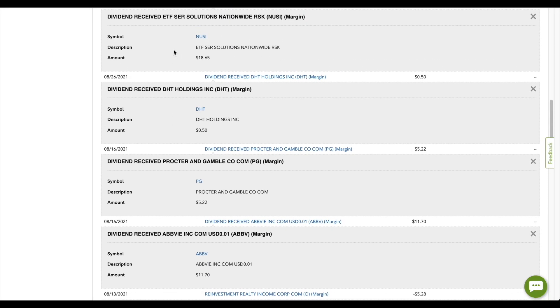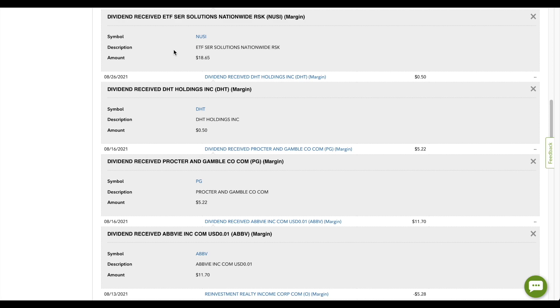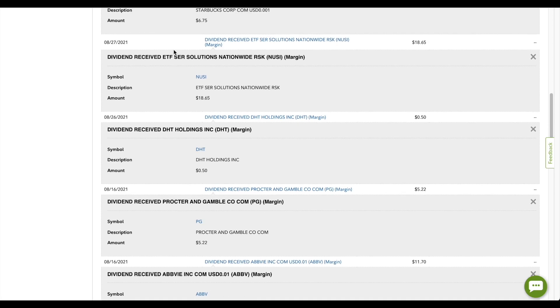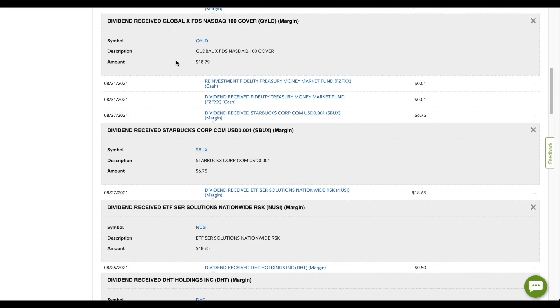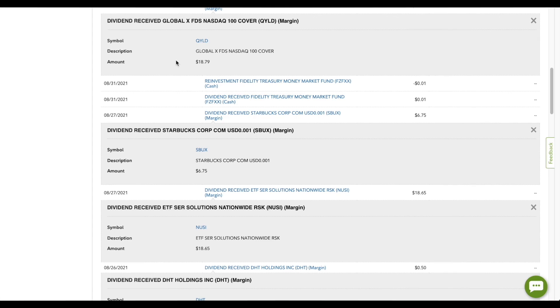Moving on, we have Everybody's Favorite here in NUSI. I have 100 shares of NUSI and they paid me $18.65. And then Starbucks also paid me this month and they paid me $6.75, which is like almost enough to buy one cup of coffee from them. The ETF QYLD also paid me $18.79. This is GlobalX's NASDAQ 100 Covered Calls ETF. Made a lot of videos on these Covered Calls ETFs before. I just love getting these 10% plus returns every single month from these Covered Calls ETFs.